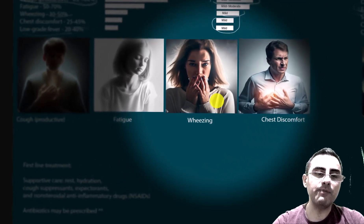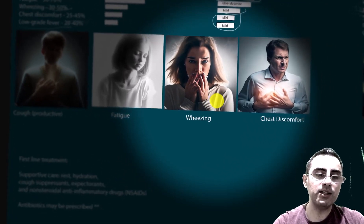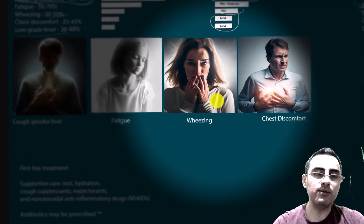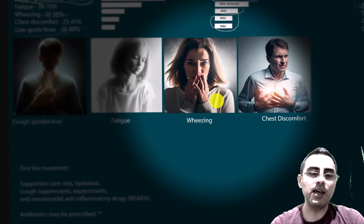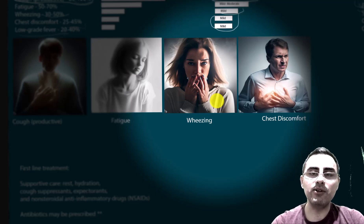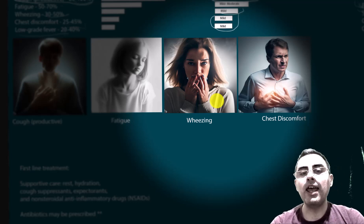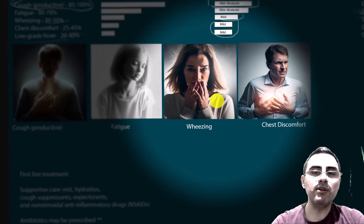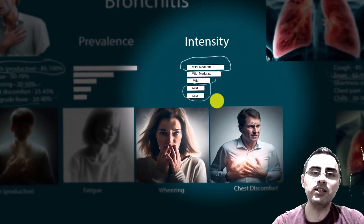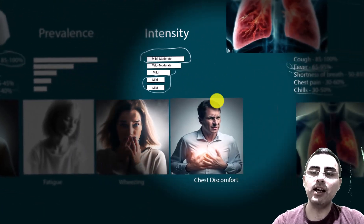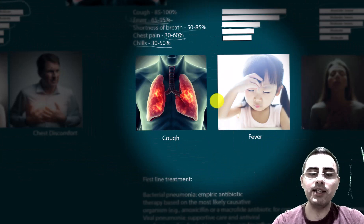First-line treatment is also different. In the case of bronchitis, supportive care is most important: hydration, cough suppressants, sometimes expectorants, and non-steroidal anti-inflammatory drugs. If bronchitis is caused by a bacterial infection, then antibiotics are used.